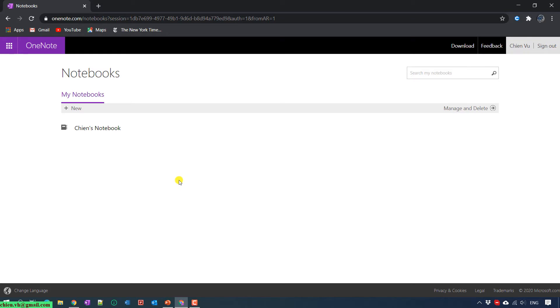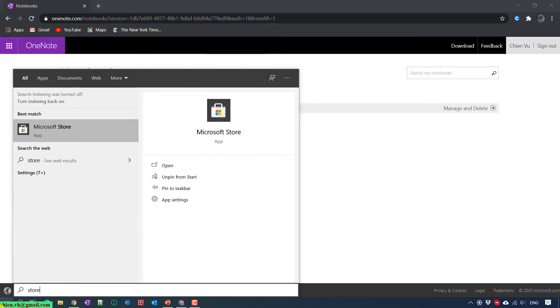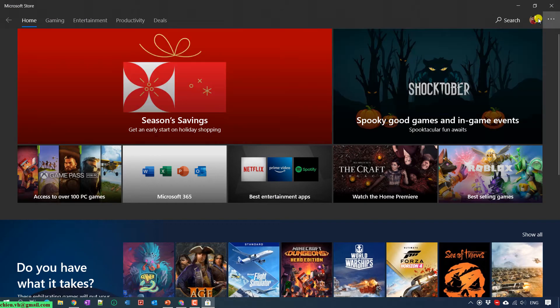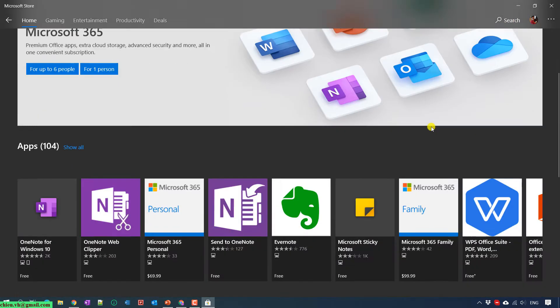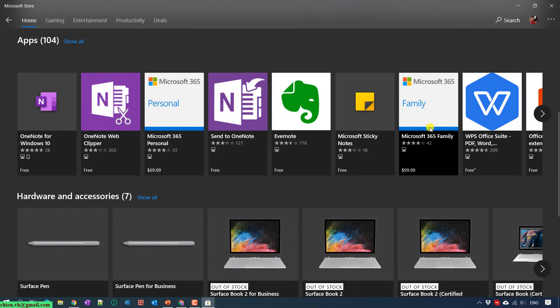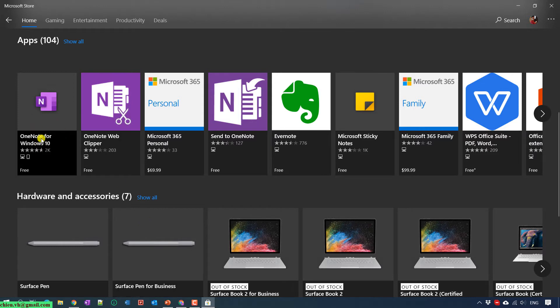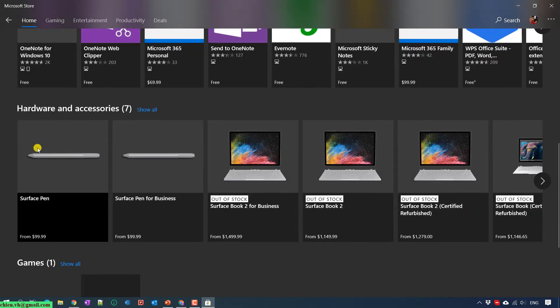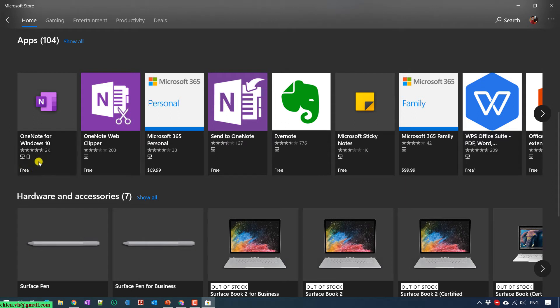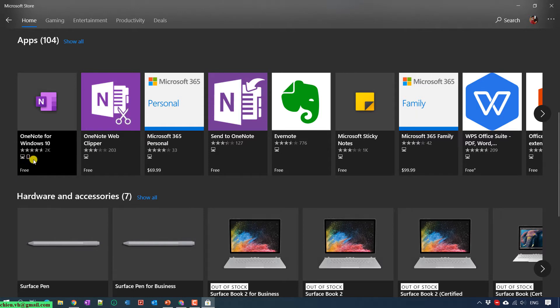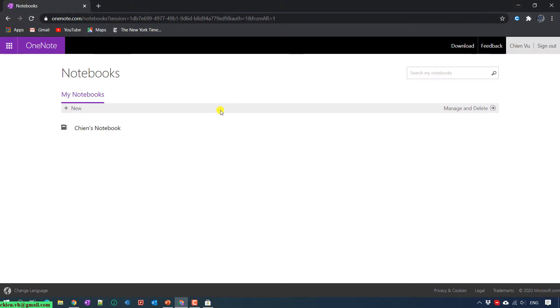You can also download the application on mobile or tablet to work with it. To download the application on Windows App, if you are using Windows 10, you can go to the Microsoft Store and type in OneNote. You scroll down and you see we have OneNote for Windows 10. This is a free application and will be supported for PC and mobile devices.